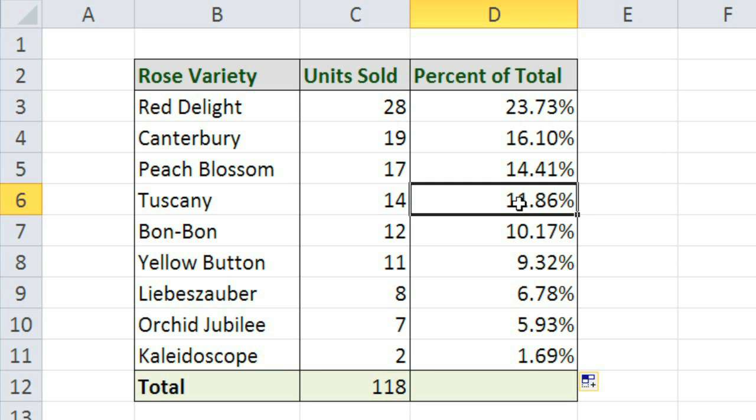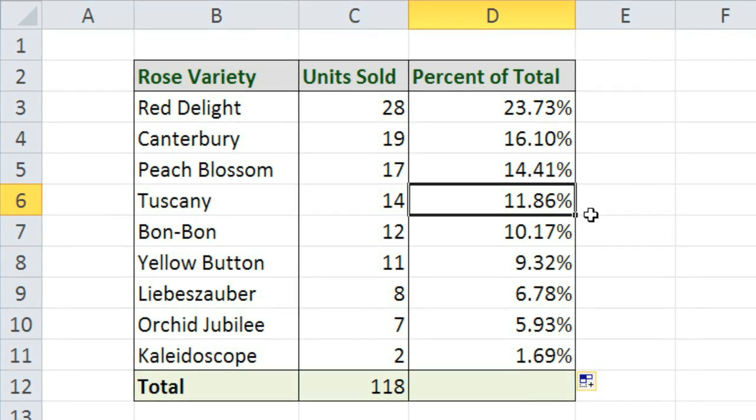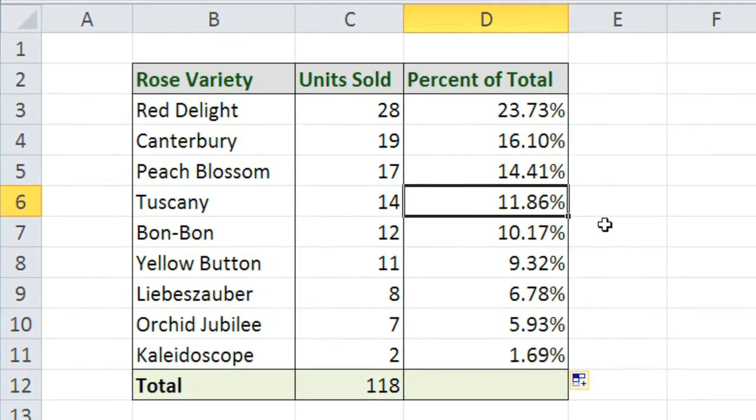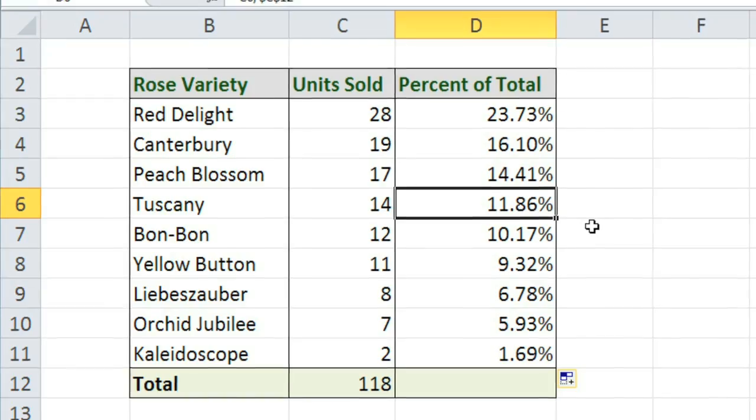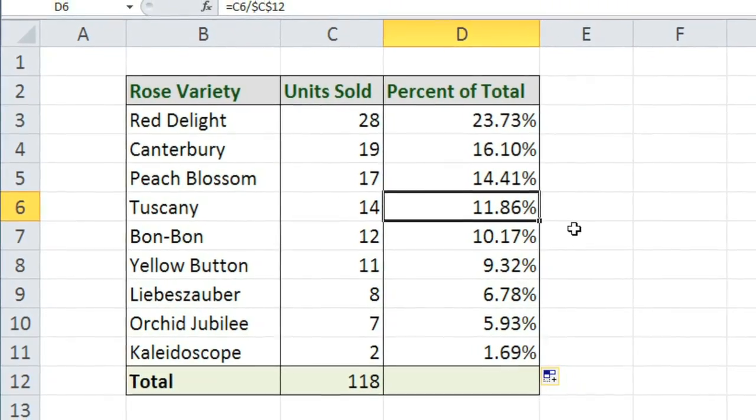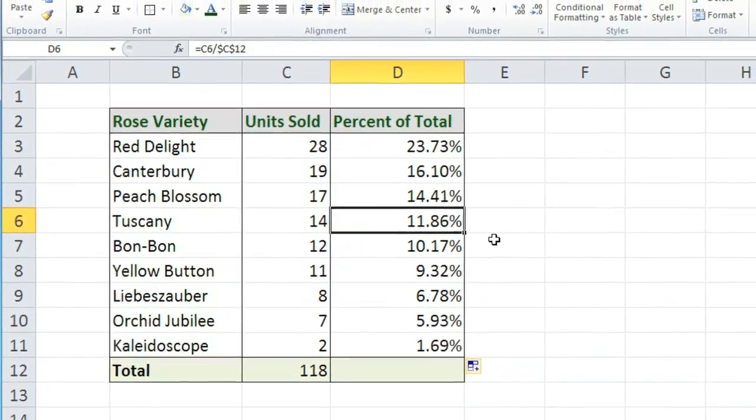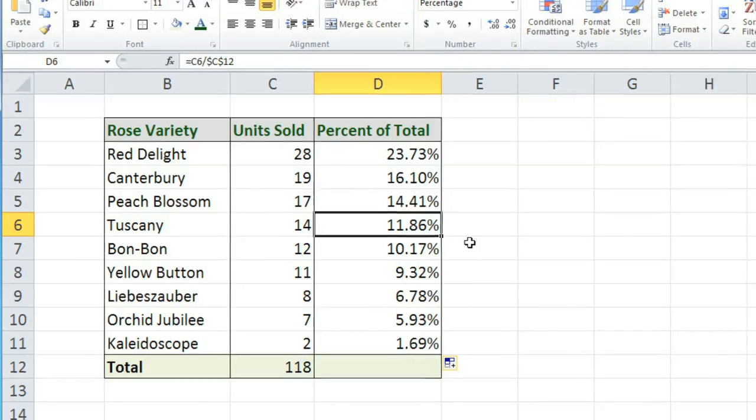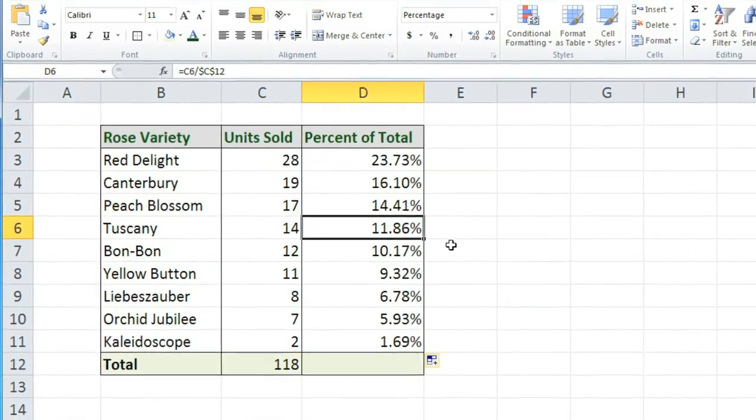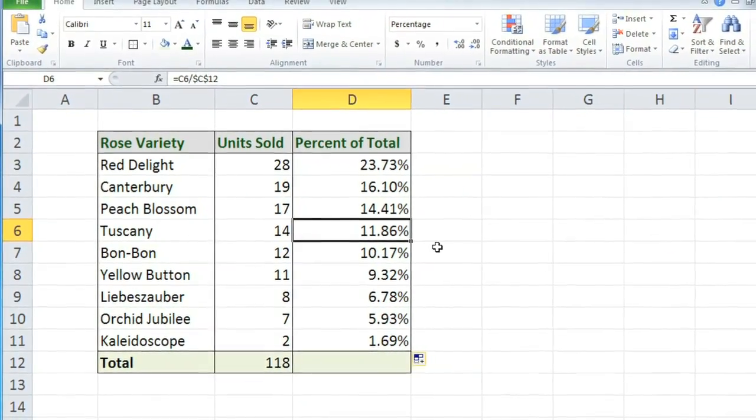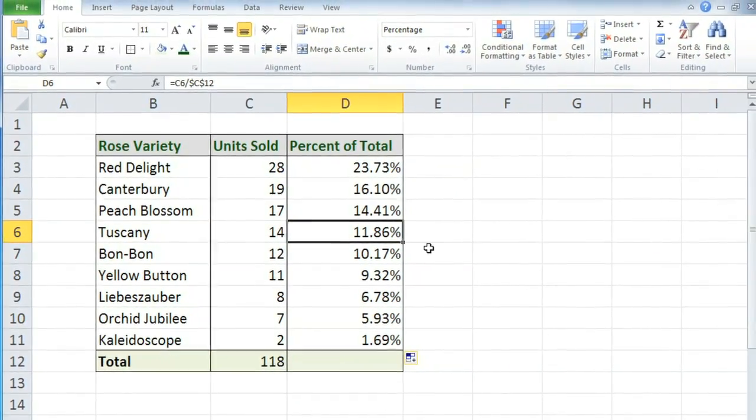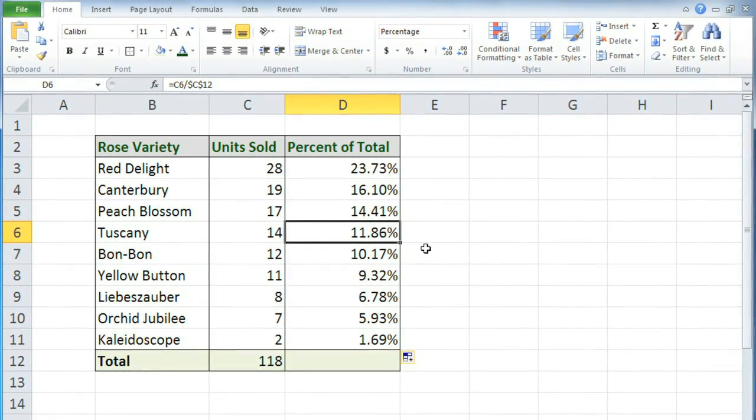The type of cell references that you use in your formulas are very important, so whenever you're creating a formula, just ask yourself whether you want to use relative references, absolute references, or both.